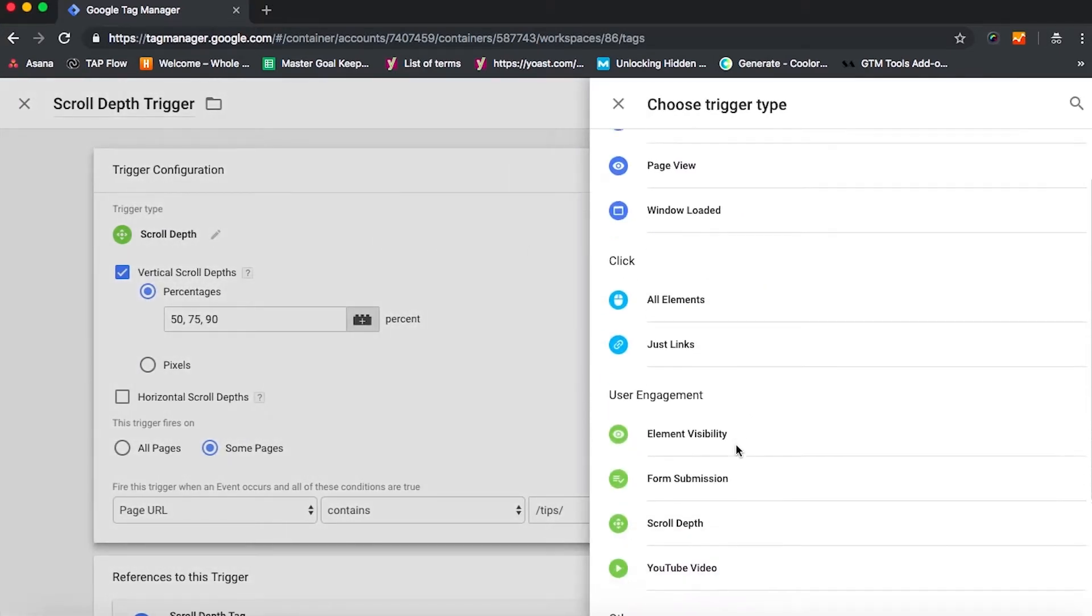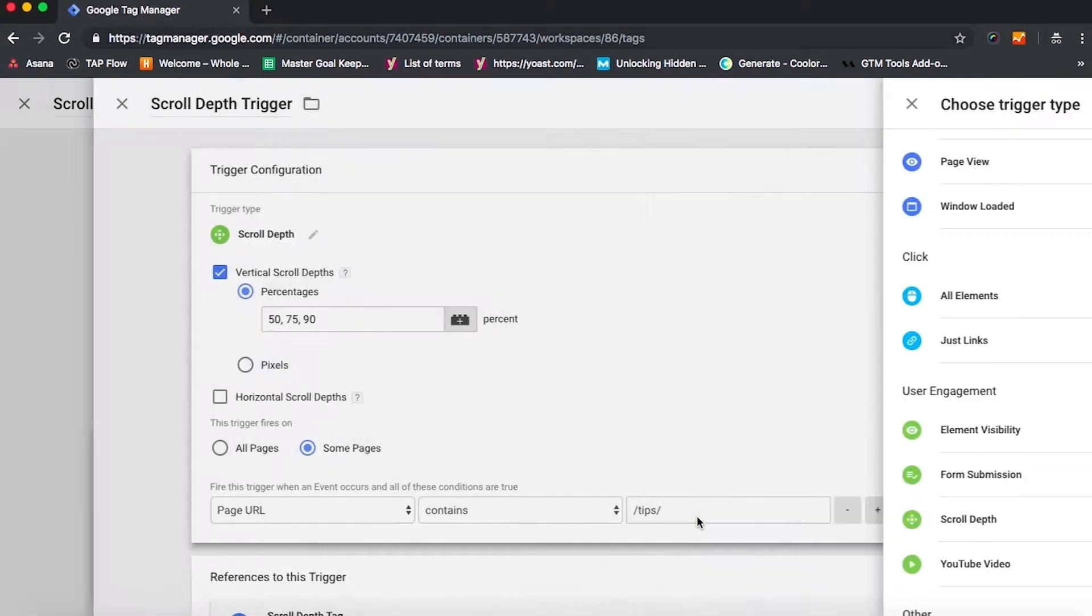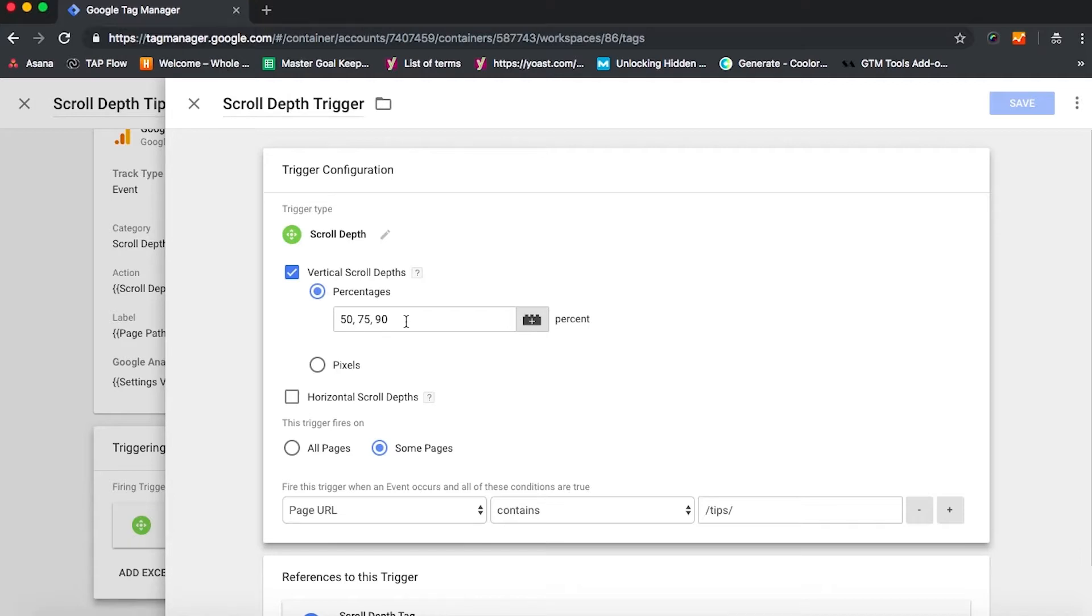Click on scroll depth under user engagement, and then we can enter in the percentages. So here we have it configured to check at 50, 75, and 90% of the page.